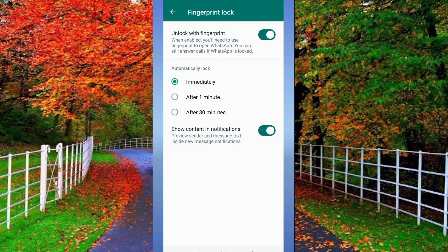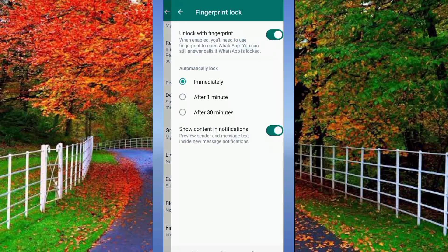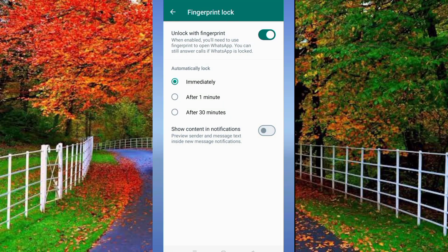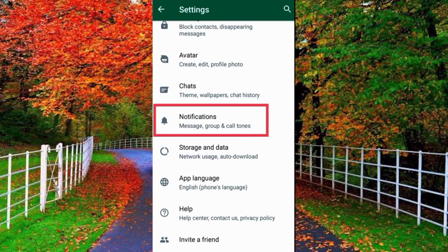Show Content in Notifications may already be turned off — turn it on if you have already enabled Fingerprint Lock. Now restart your mobile and also update WhatsApp. After doing all these steps, all incoming notifications on your WhatsApp will be shown on your mobile screen.